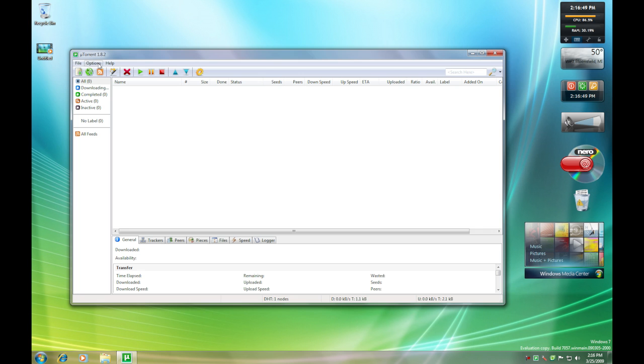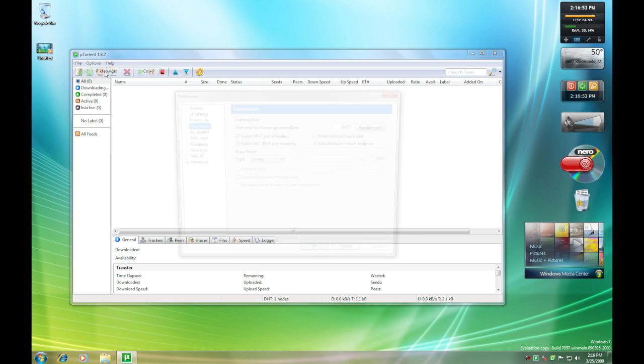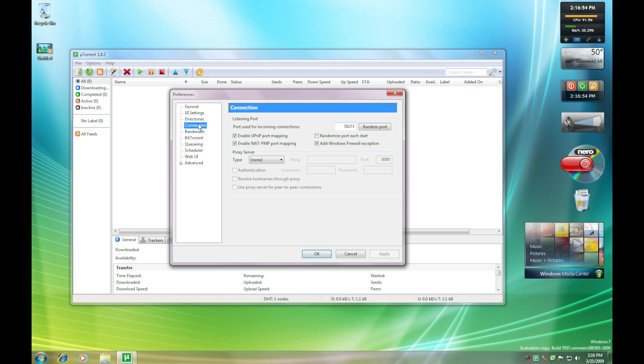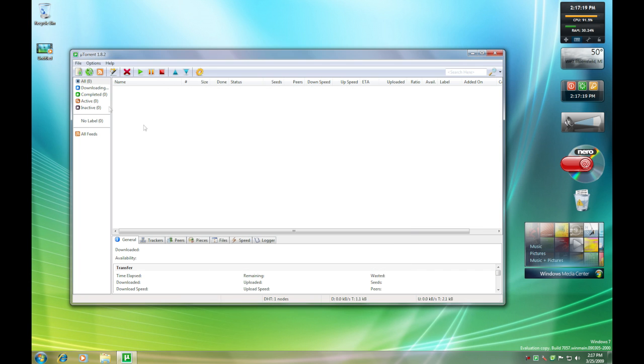The first thing you want to do is go into options, preferences, and connection. You're going to want to unclick the box that says enable UPnP port mapping. Then there's going to be the port box where it wants you to create a random port, but I would suggest something in the 59,000 range because for some reason it happens to be faster. Now just make sure to apply that and click OK.